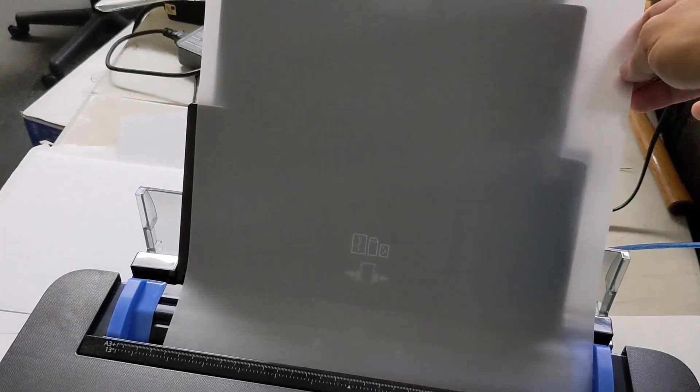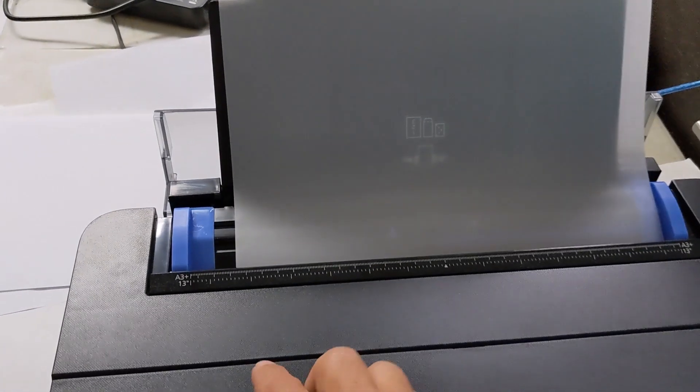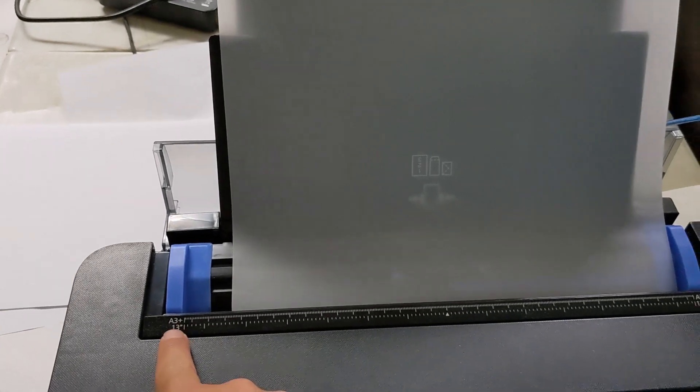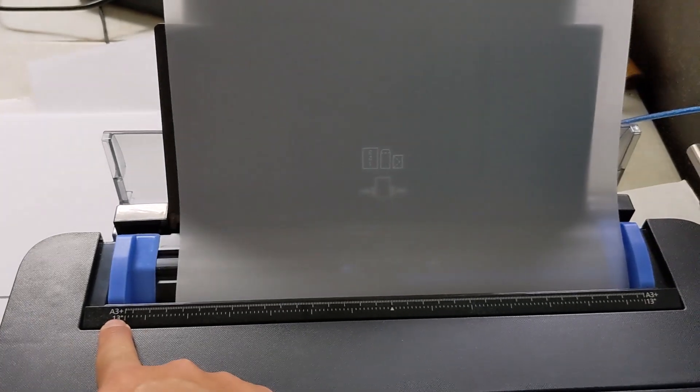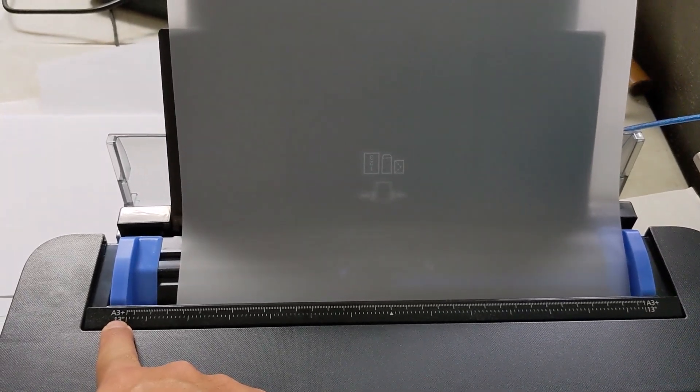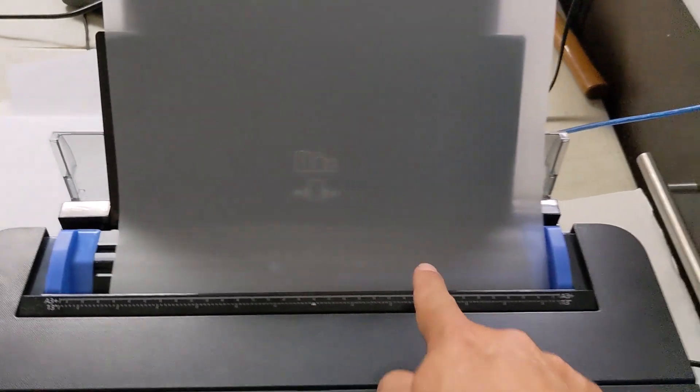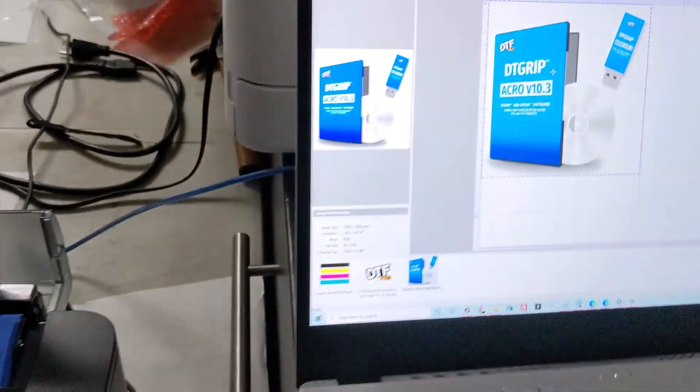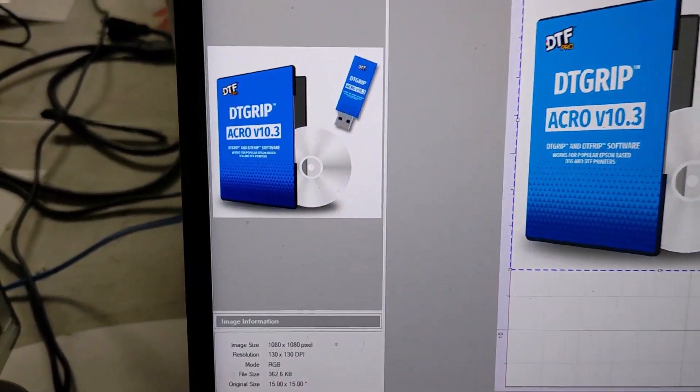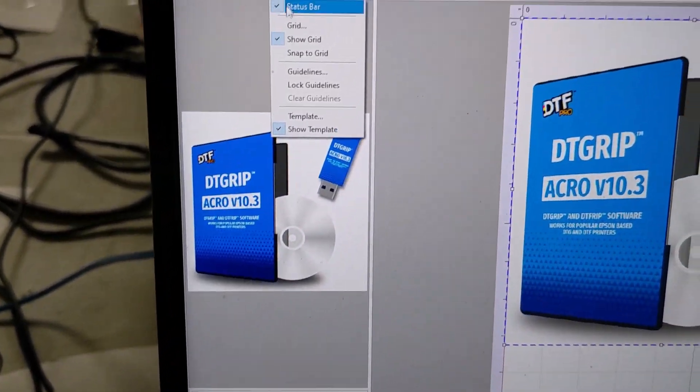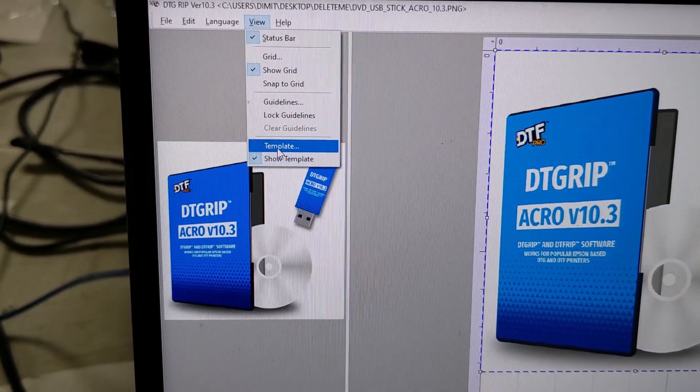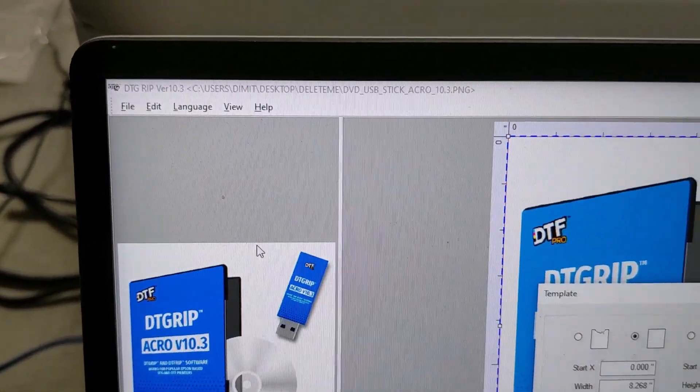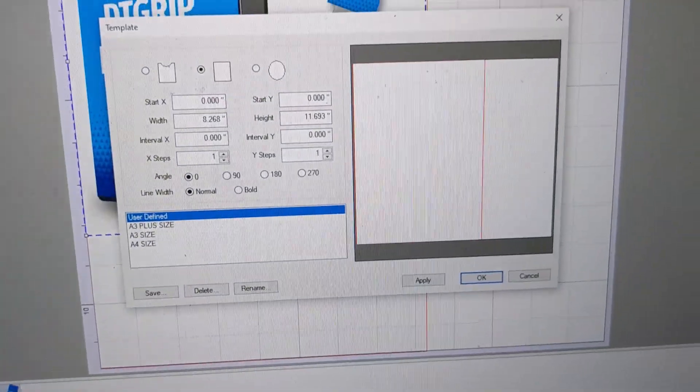Next we're going to take A3 film. A3 film is smaller than A3 Plus. A3 Plus would go all the way to that corner there. This is A3 film, and what's important to note now is that we have to go back into our view template. Again, we're inside Acro version 10.3.